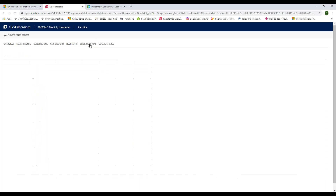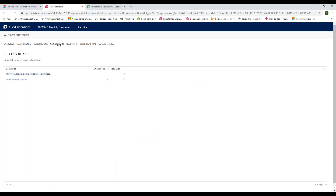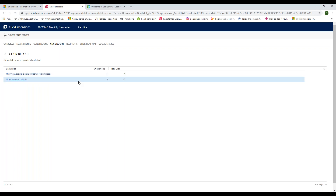You can also do a heat map to visually see by percentage point the top links people are clicking on — what are the most attention-grabbing headlines, what are people most interested in. But percentage points don't tell the full story, so for specifics on who is clicking, go to the click report and see on a given link, for instance, that nine individuals clicked on it ten times.